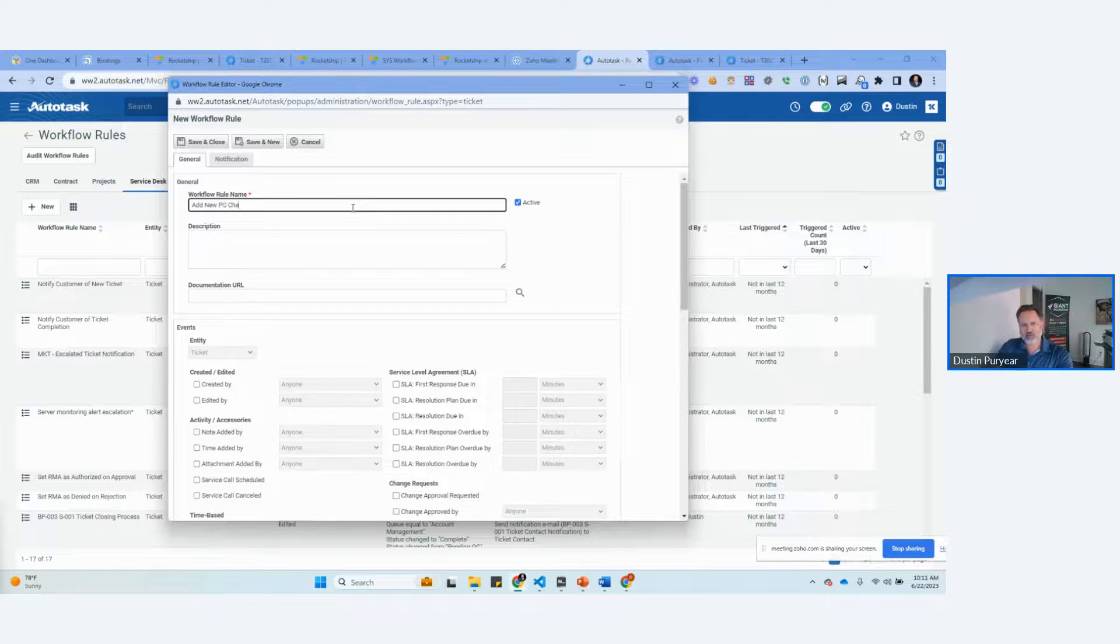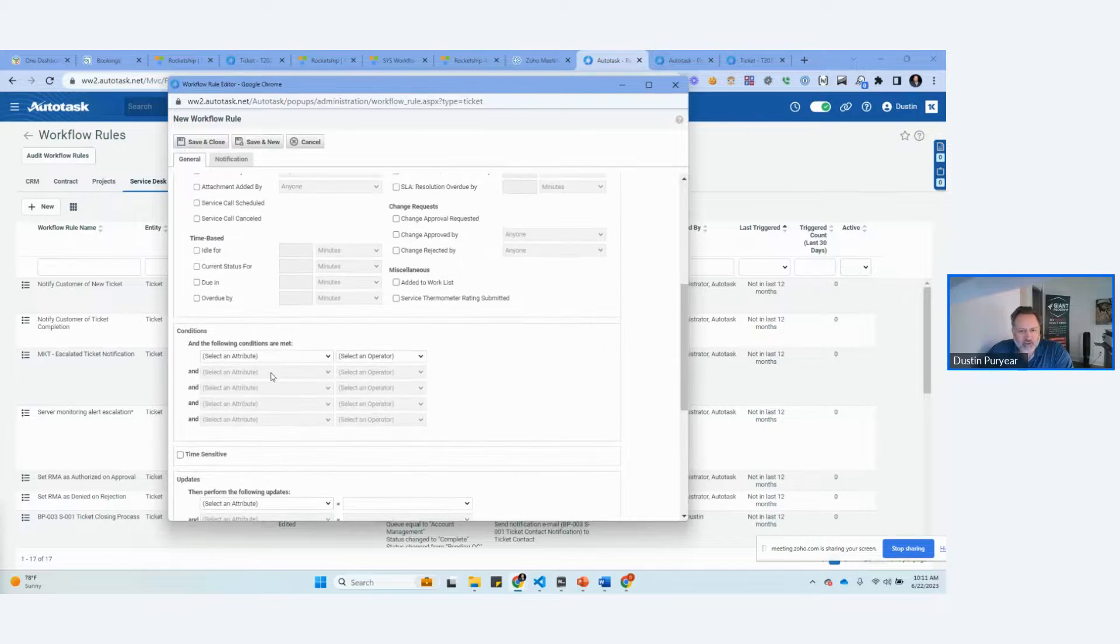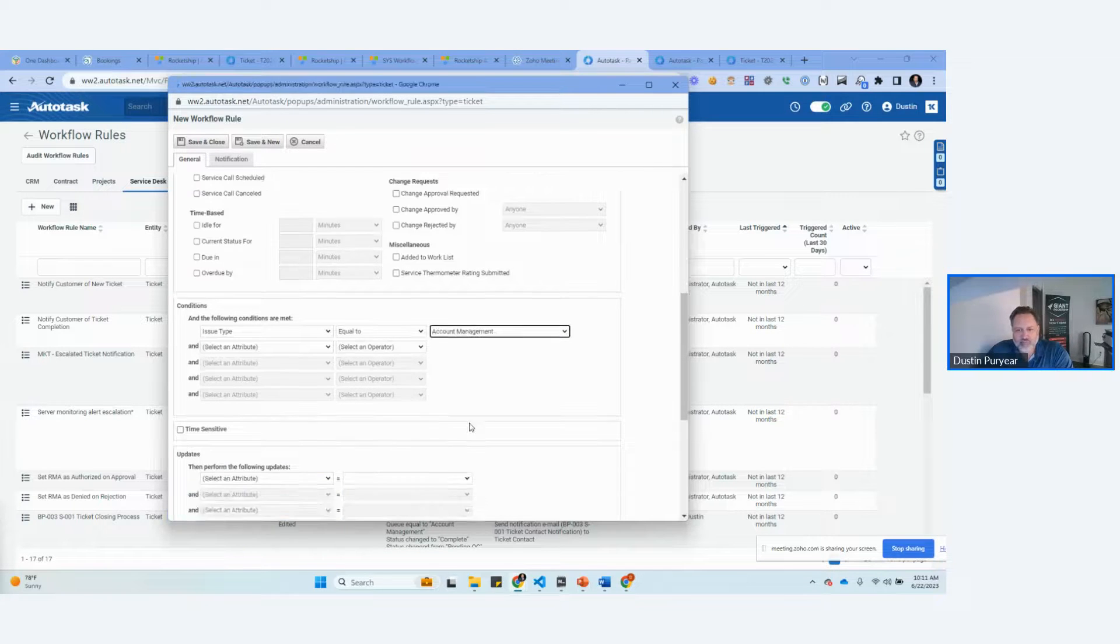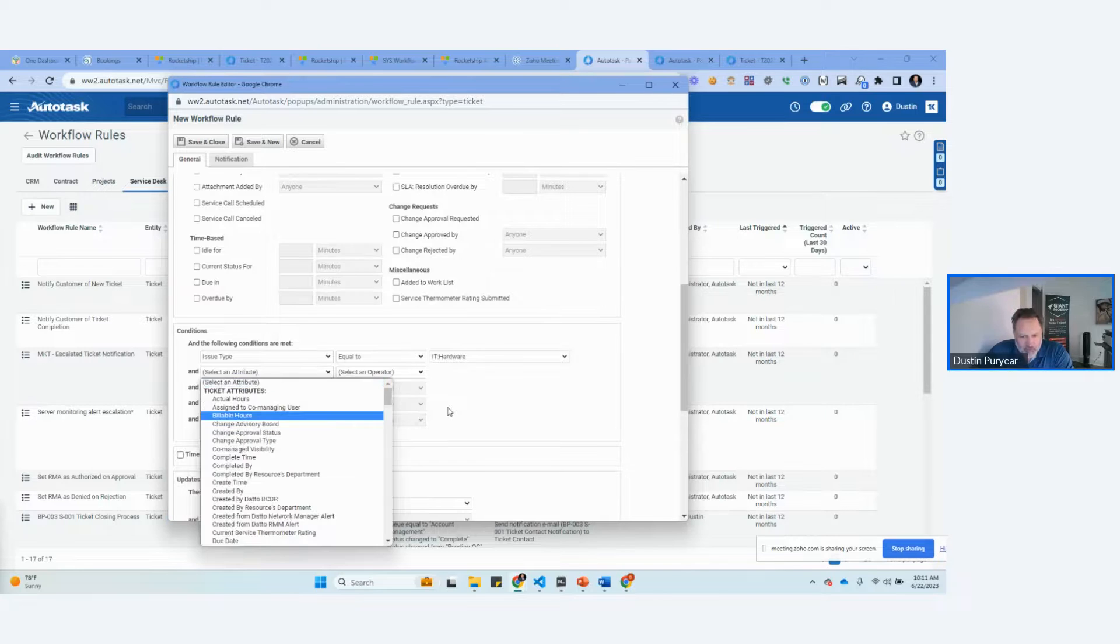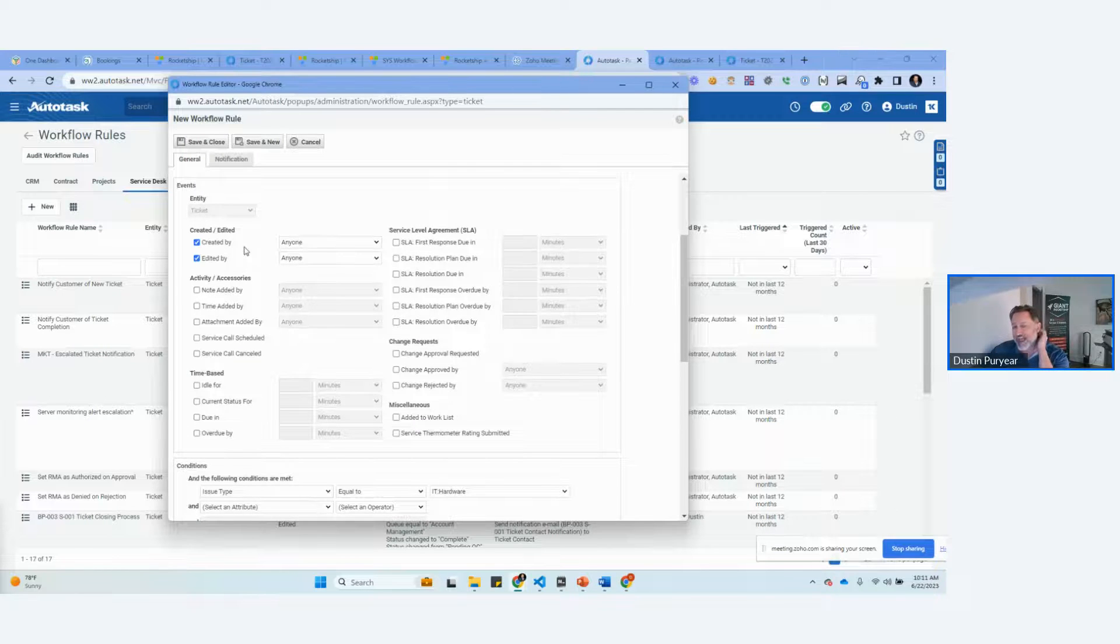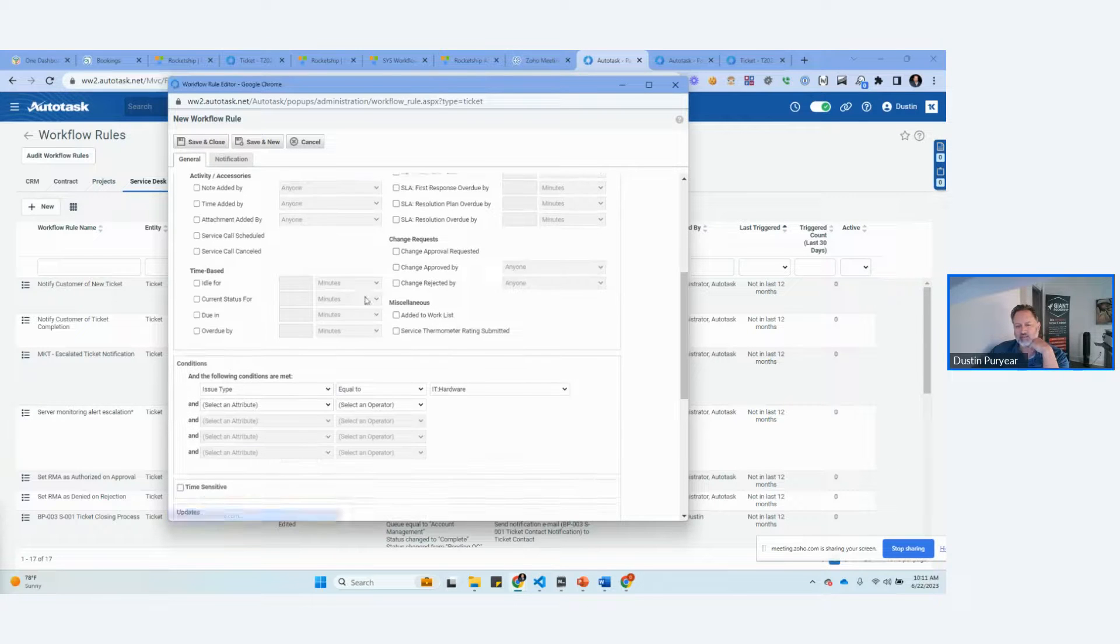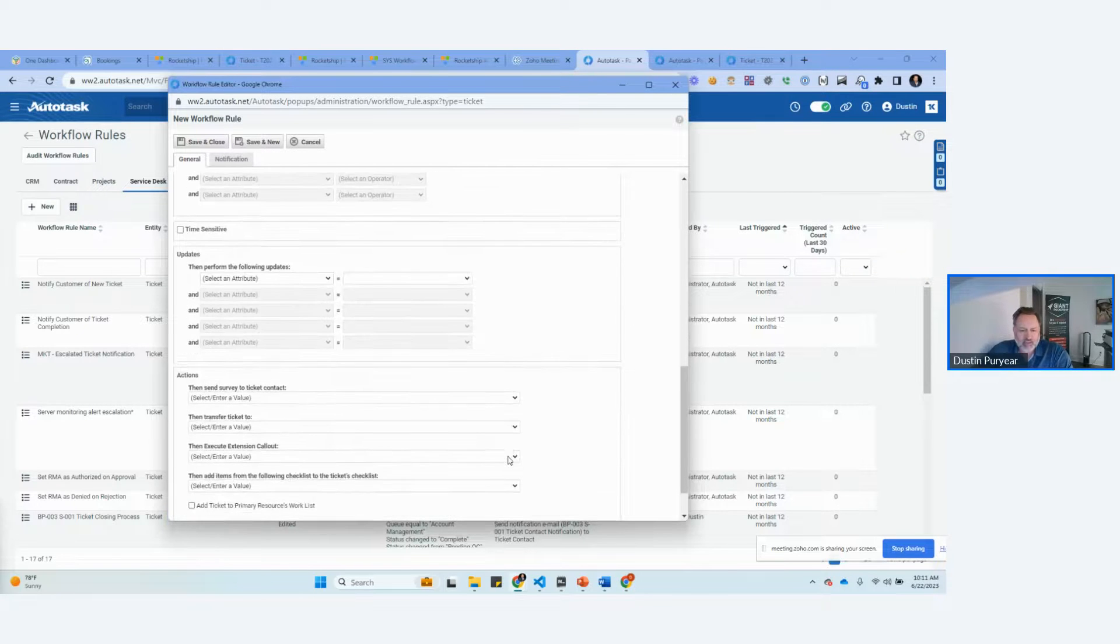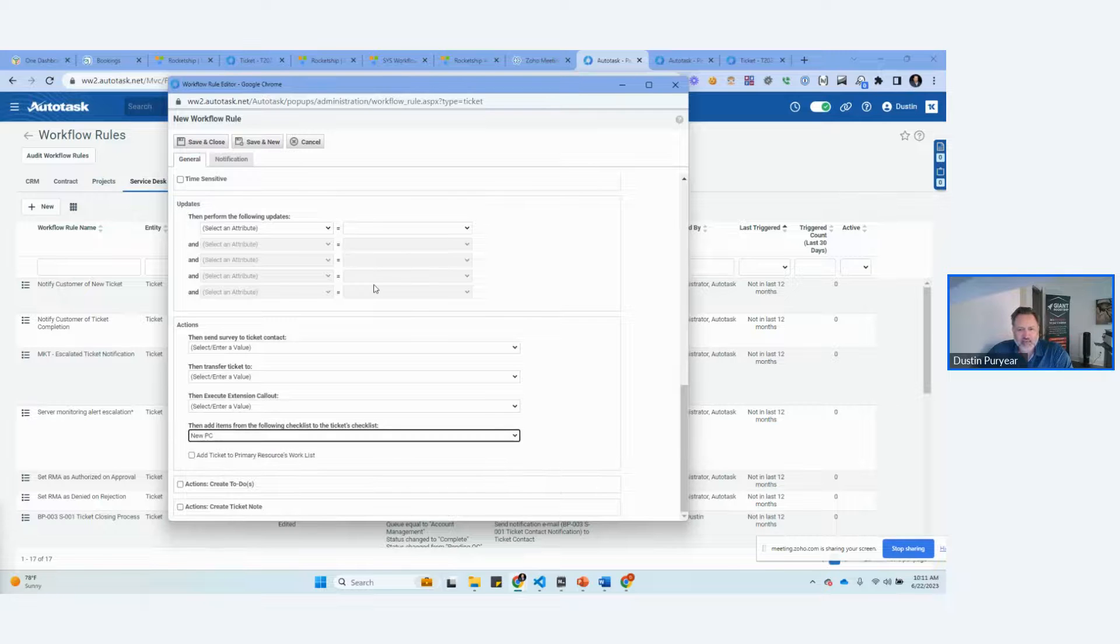Add checklists. New PC checklists. So obviously, it's going to be whenever a ticket is... We're just going to randomly pick something. Ticket status is equal to this. Here's a problem with this workflow is right now it's going to happen every time the ticket is edited. So whenever you change it to this specific issue or subissue, that's when we want to apply the checklist. Then add this checklist to it.